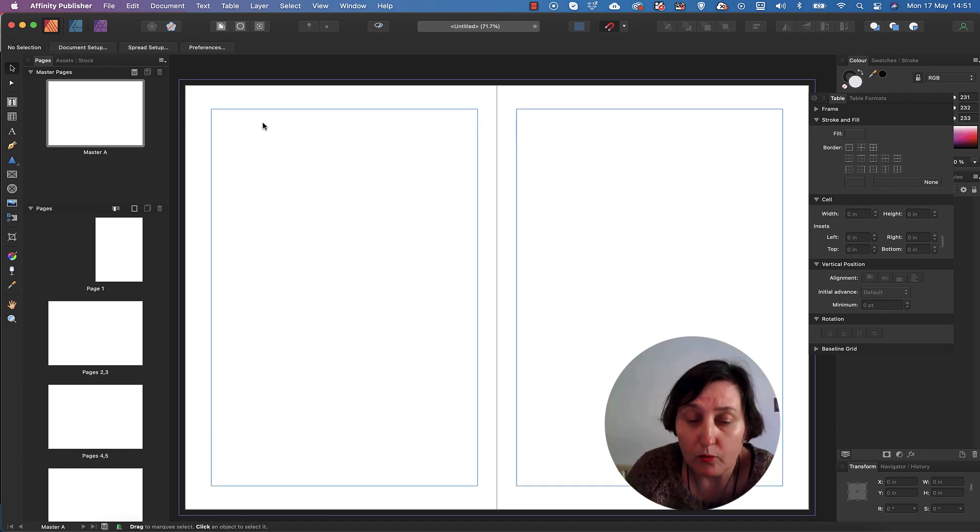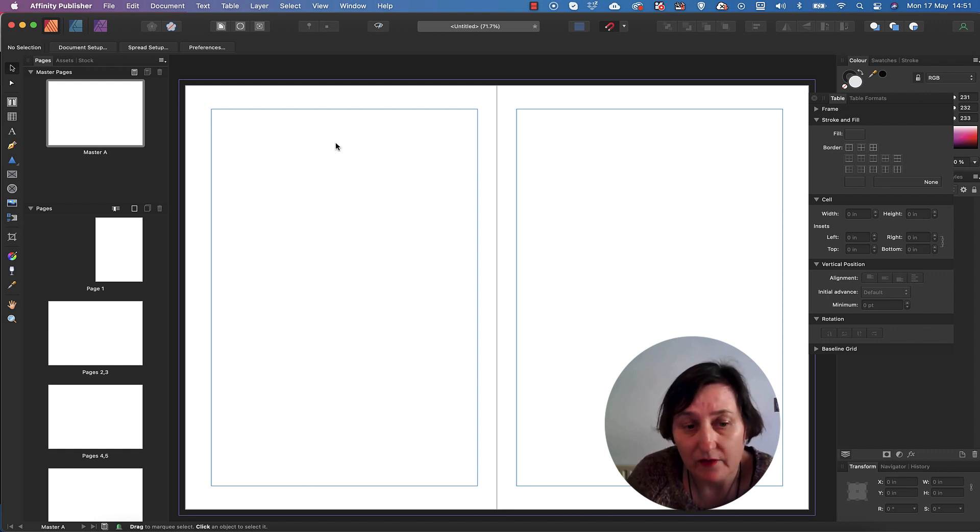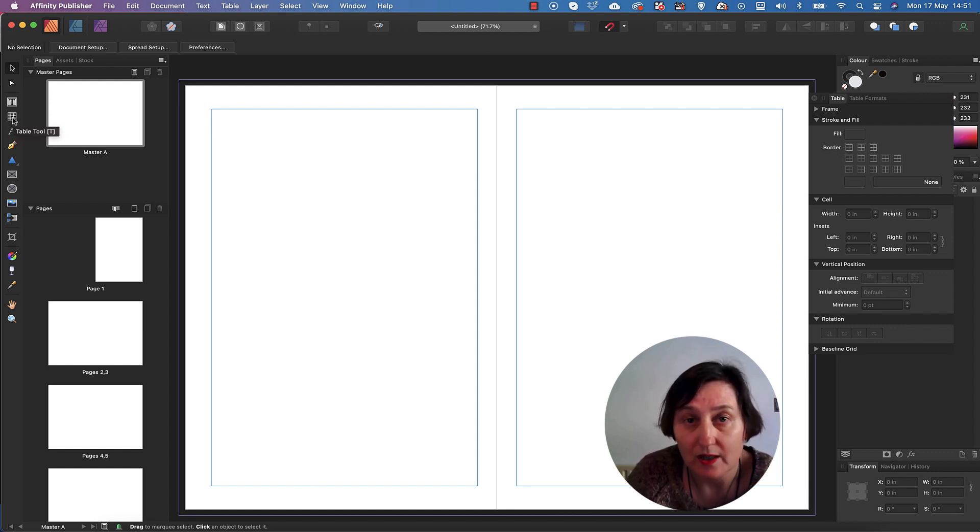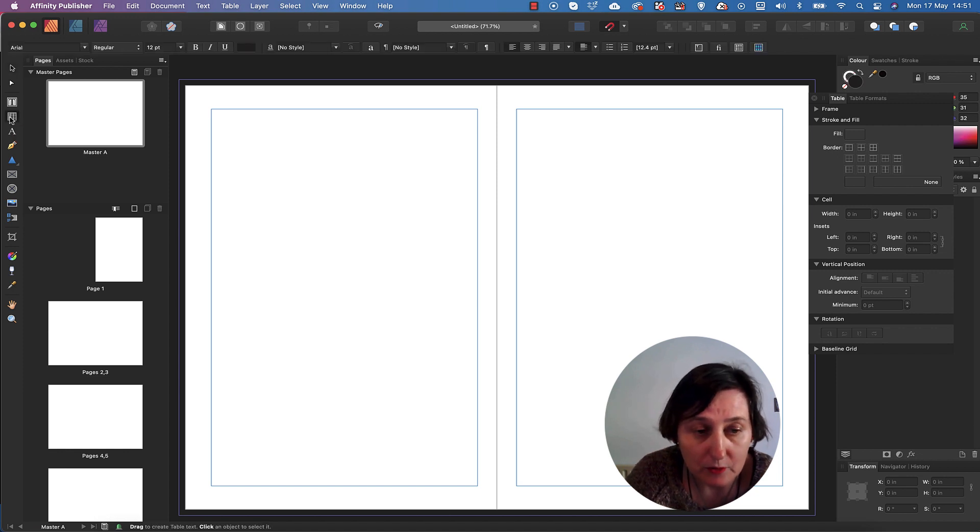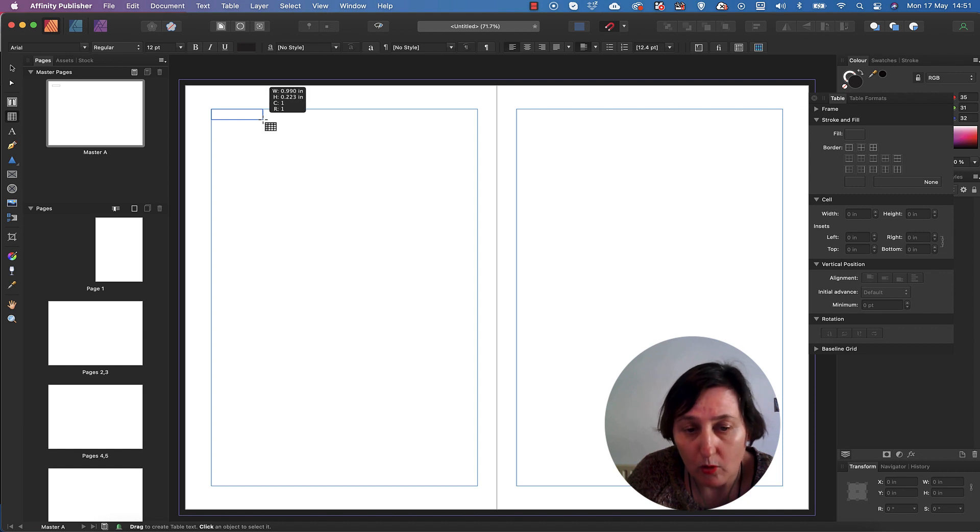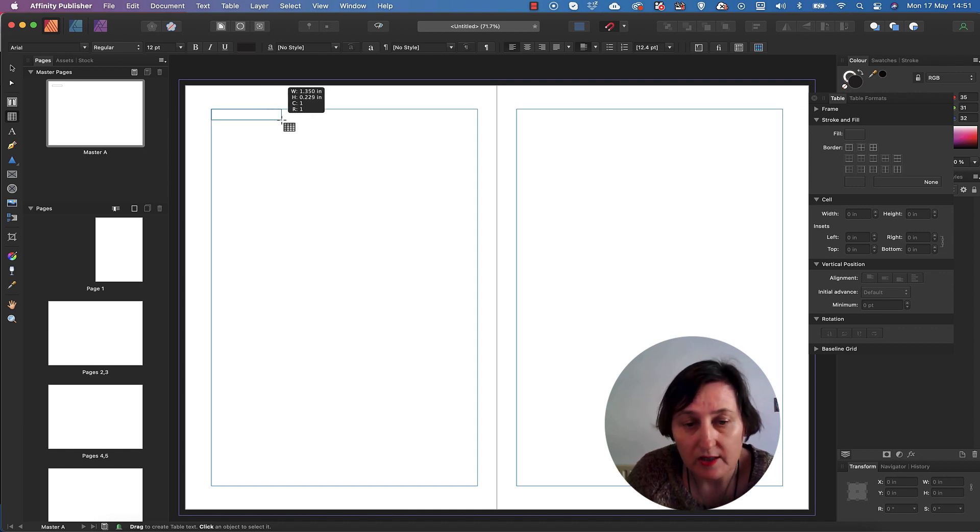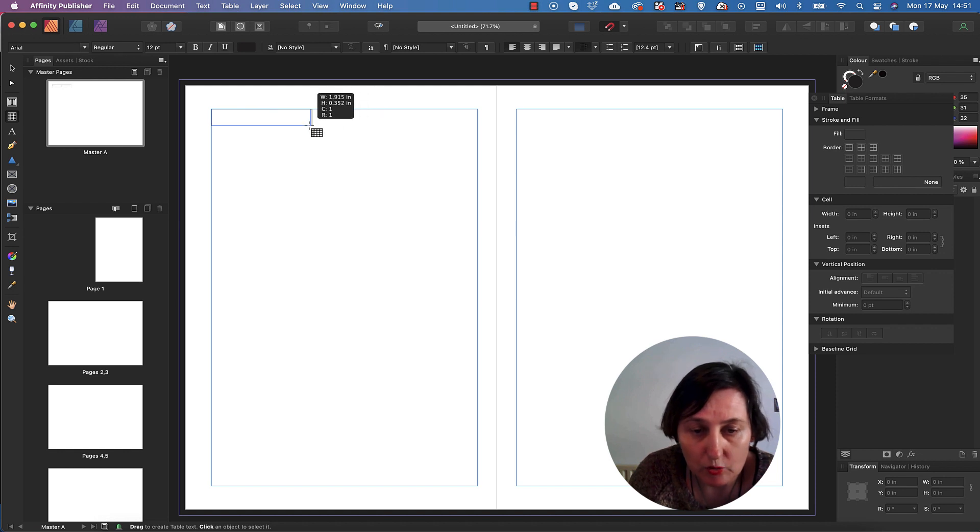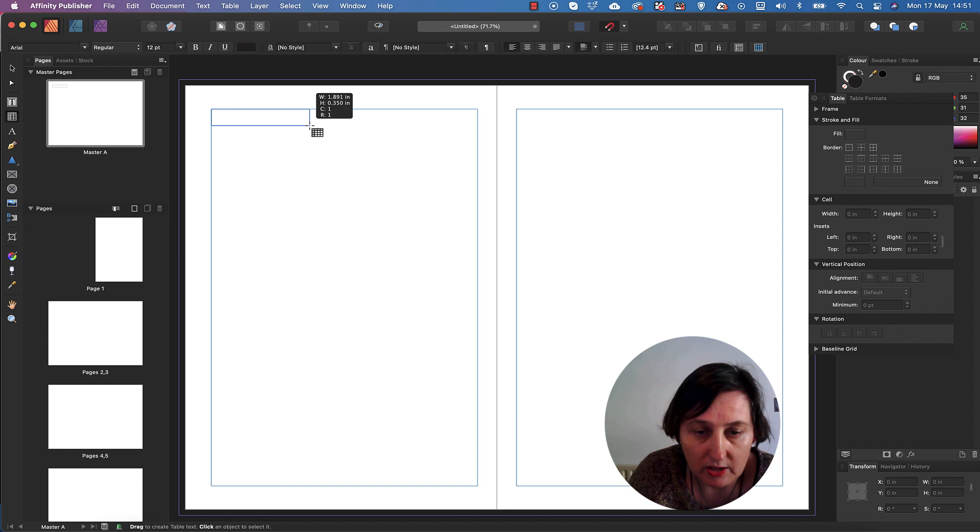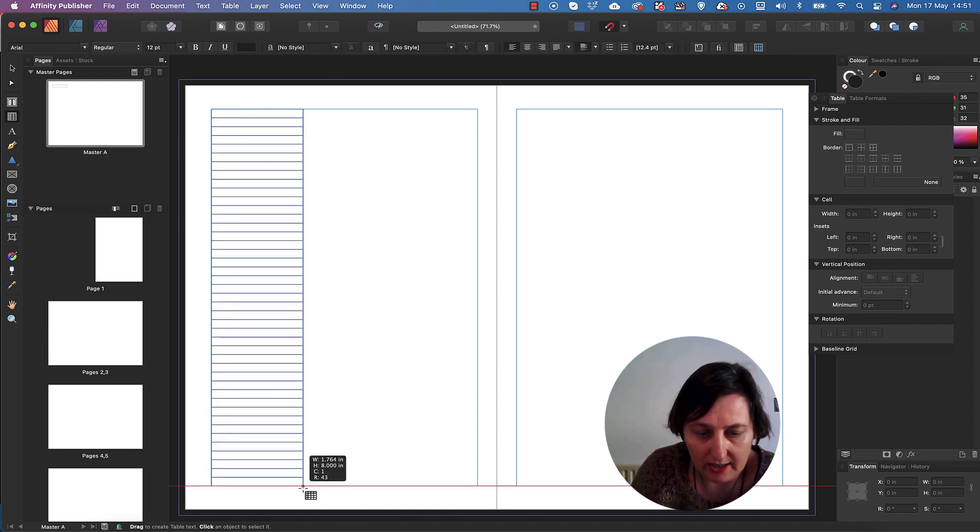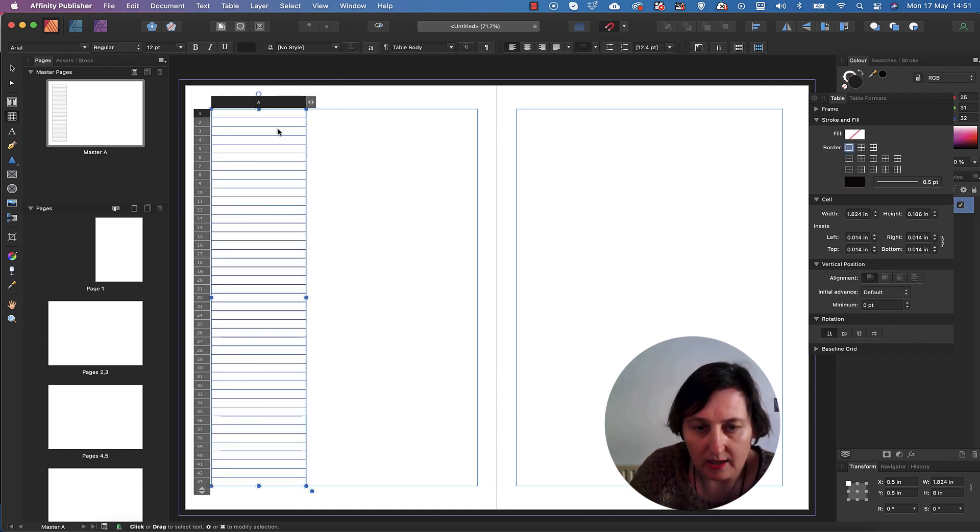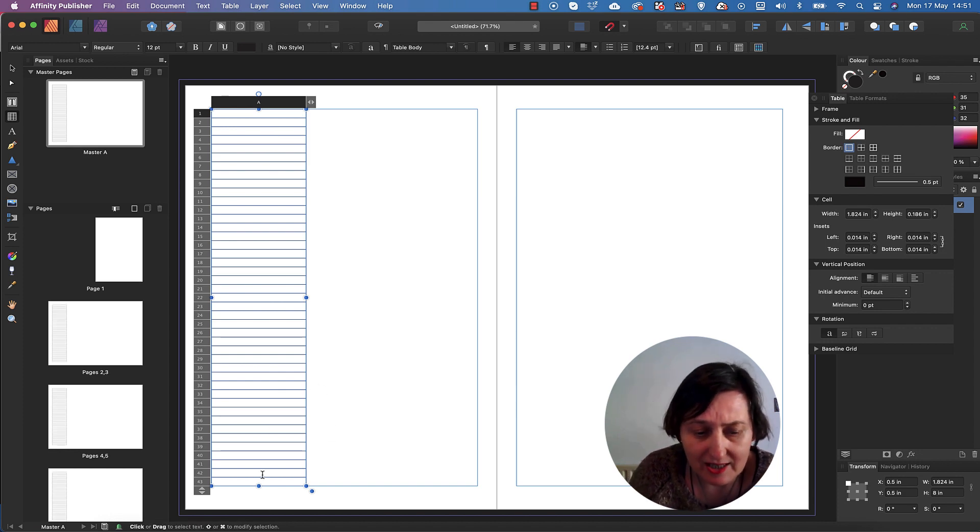The easiest and simplest way of actually creating lines is to actually use a table. So here is the table tool. I just simply click on it and I can draw out. Now, I only want one column. So as you can see where it says C and R, it's actually giving me two columns now. So if I go back to one, try and go as far as I can. And then if I just drag out here, I have actually got a table.